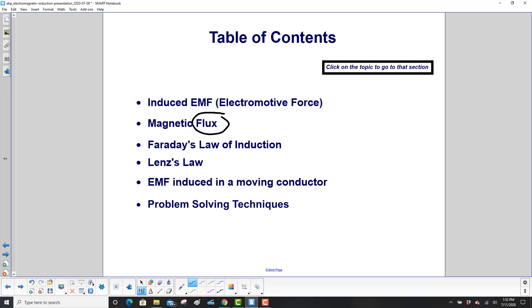Then we'll go through Faraday's Law of Induction, Lenz's Law, the EMF — which is the Electromagnetic Force Induced in a Moving Conductor — and finally, we have several free response problems solved out in detail.